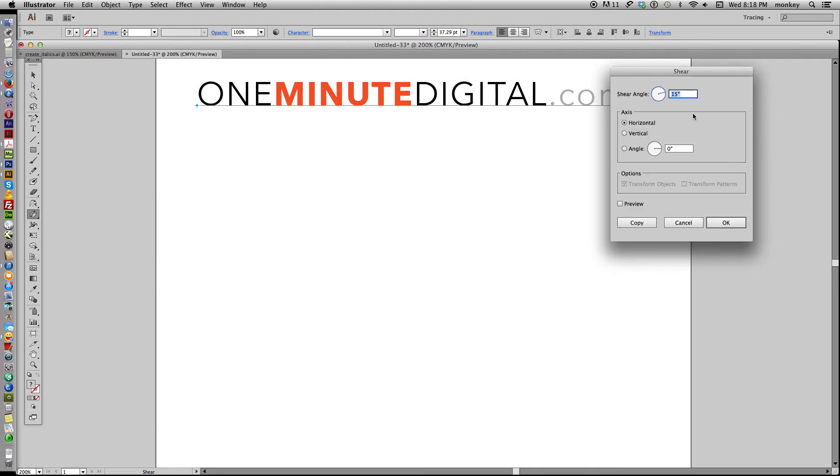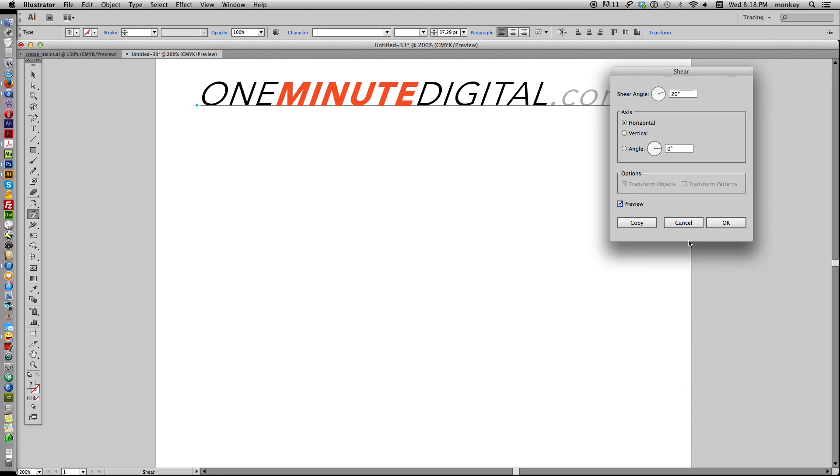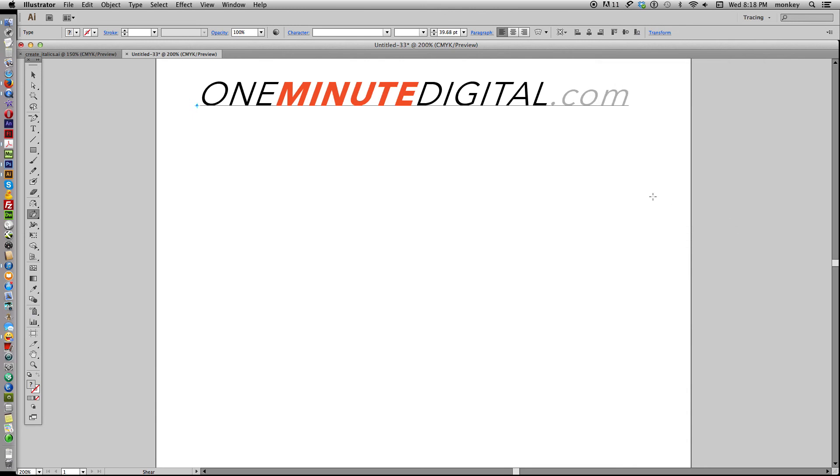In the Shear angle box, change that angle to 15, no more than 20%. That's fine for italic. Click Preview. Okay, and there you have an italic font.